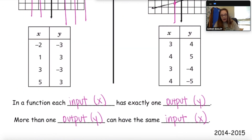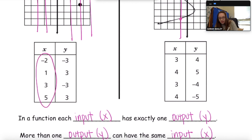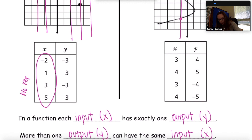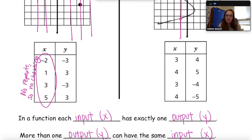If it fails the vertical line test in any one spot, it's automatically not a function. Then we have two examples of tables — you can think of tables as mapping diagrams. Look at the X values: do any of the X's repeat? No. Since none of the X's repeat, there's no cheating. It's okay if the Y's repeat — it only fails to be a function if the X's are cheating.